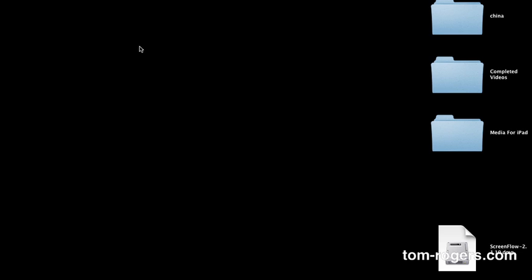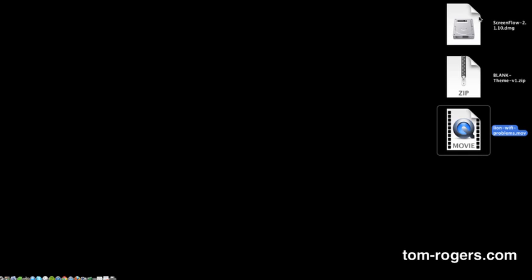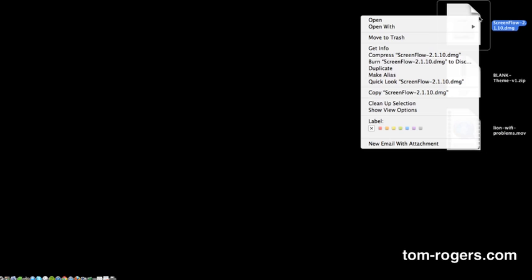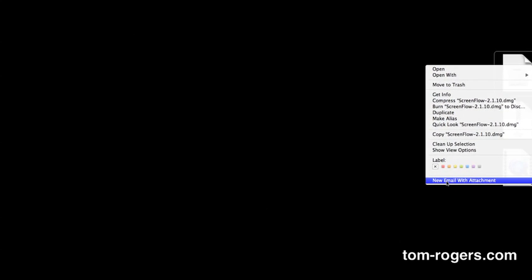Another thing is the ability to send a file in an email with an attachment right from the context menu. So if I click this, it would open up Mail and get that ready to send off in an email. Again, one of those nice efficiency things.